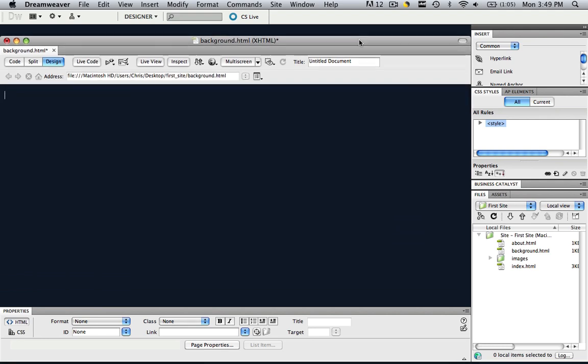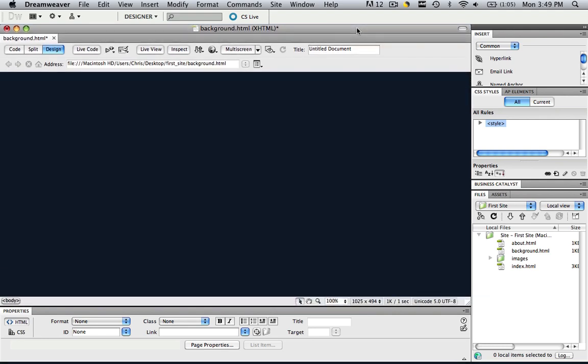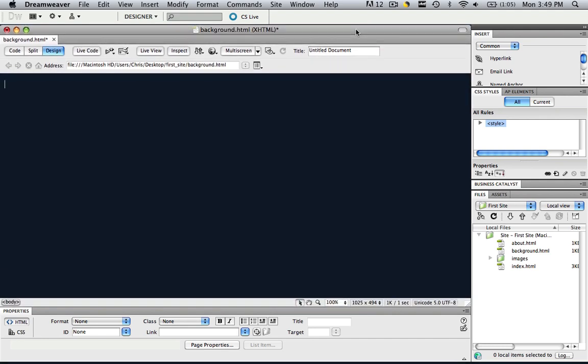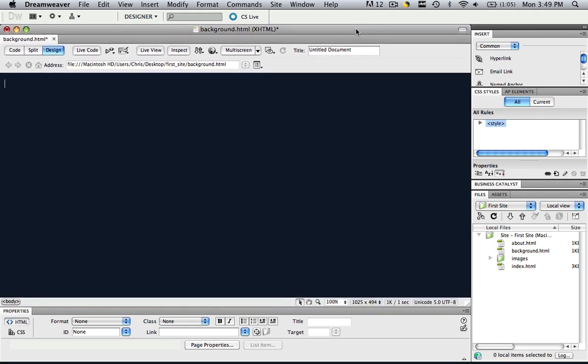And that is how you basically steal background colors from pages that you really like or anything that you really like. You could do that with Word documents, anything.